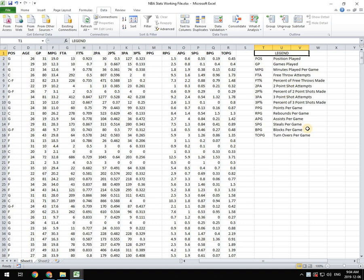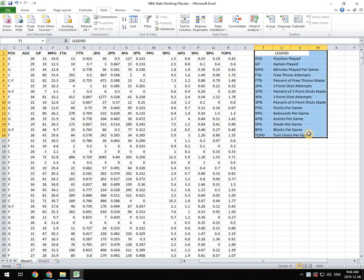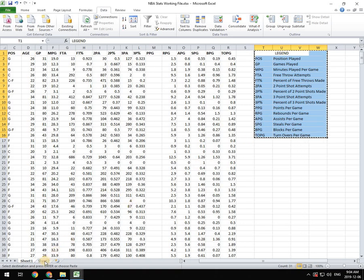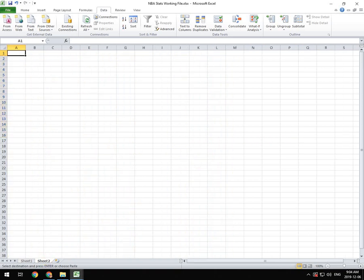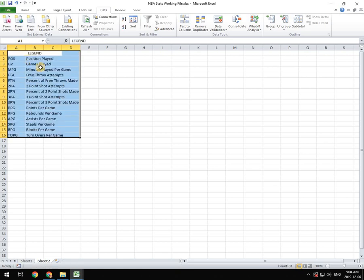So first thing I have to do is I have to get that data. So I'm going to select that data and I'm going to cut it right out of there with Ctrl X. I'm going to click on sheet 2 down at the bottom and then I'm just going to paste it in there.